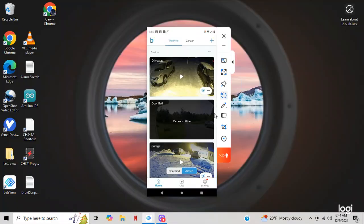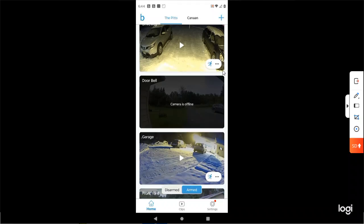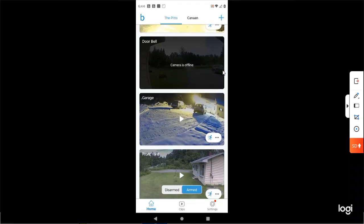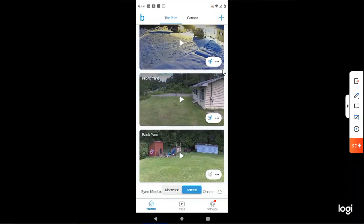Alright, here we are. As you can see, I've got a nice snowy picture up here on the top, a snowy picture there, and then I've got green grass on this one right here in my front yard.